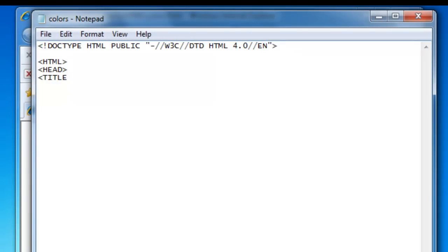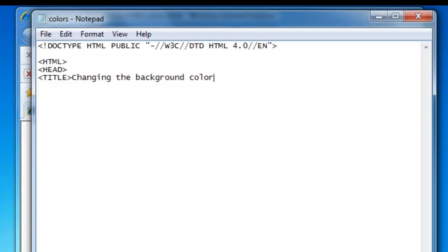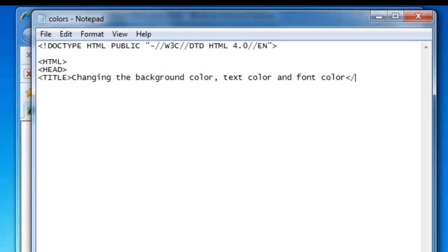Hi and welcome to my eighth HTML tutorial. Today we are going to move away from learning about making all kinds of lists and concentrate on colors — how we change the background color and the text color of our document or website, and also how we can change the color of just a word or two.